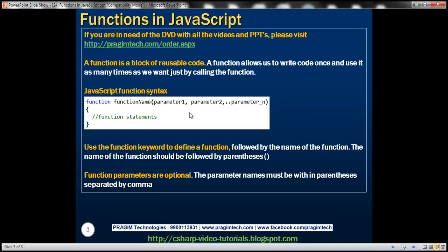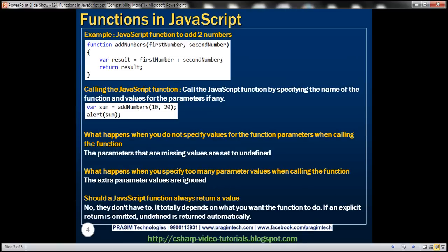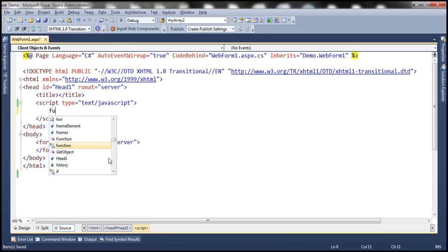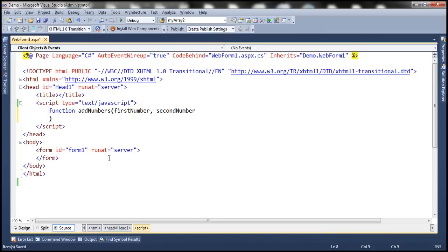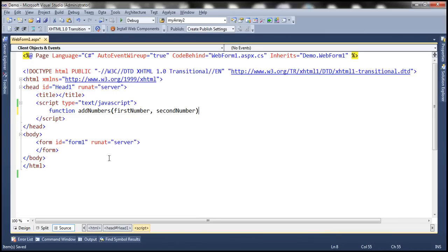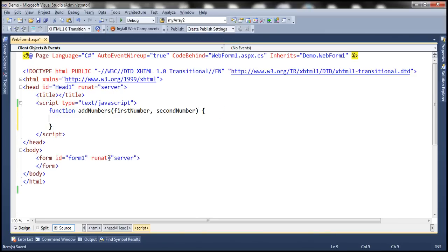Now let's look at an example. We want to write a JavaScript function that's going to take two numbers as parameters, add them together, and return their sum. So in JavaScript we declare a function using the function keyword, followed by the name of the function, and then within parentheses we specify the parameters. We want to have two parameters — first number and second number — and then we will have curly braces, and within curly braces we specify the body of the function, that is the statements that we want to execute as part of this function call.